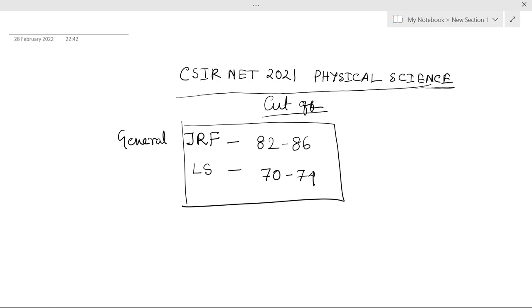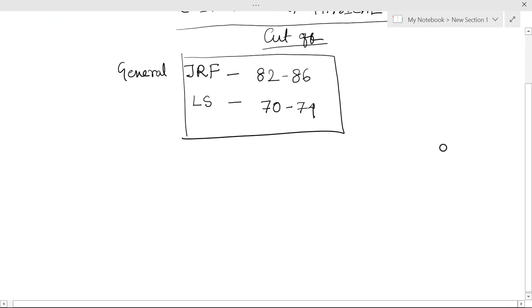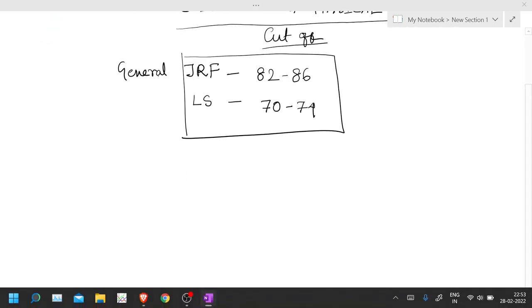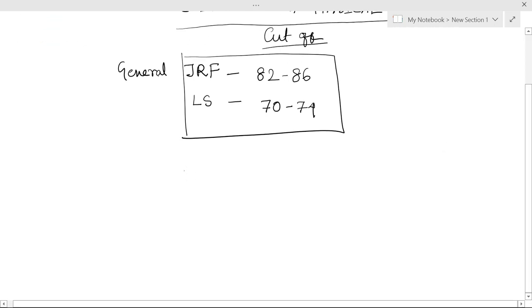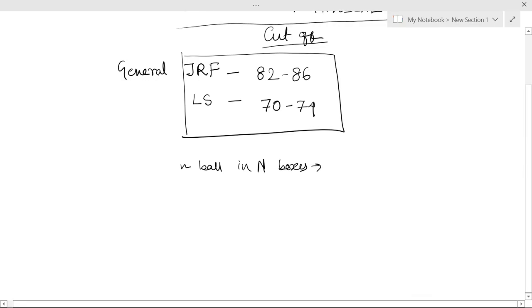Most of the students did not see that. There are a few questions that were pretty straightforward, like where we have N balls in capital N boxes and we have to distribute them. It was a pretty easy problem. You just take log of NCN and sum over there. So it is a one line problem.